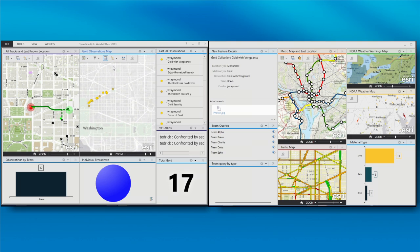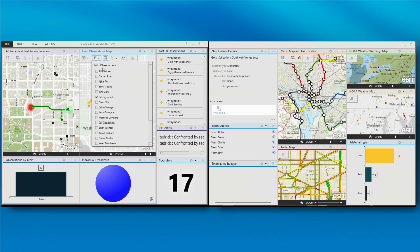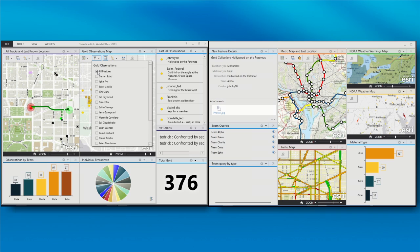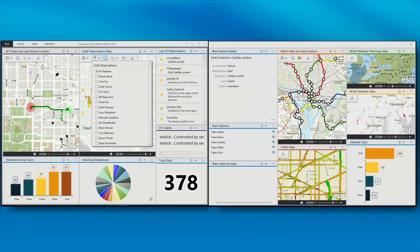So it looks like we are, let's get our total count. We're up to 376 observations throughout the exercise. We've got two teams that are tied at 97. They're collecting quite a bit.